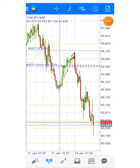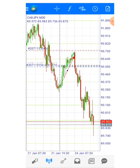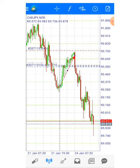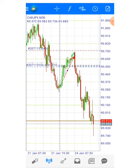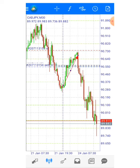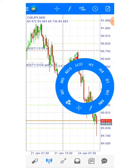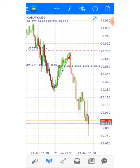I said yesterday you need to find your good entry and good opportunity to place your trade. You don't just enter because you did your analysis yesterday and you know it will sell — as soon as the market opens, just jump into sell. No, you must wait until you have a clear confirmation.